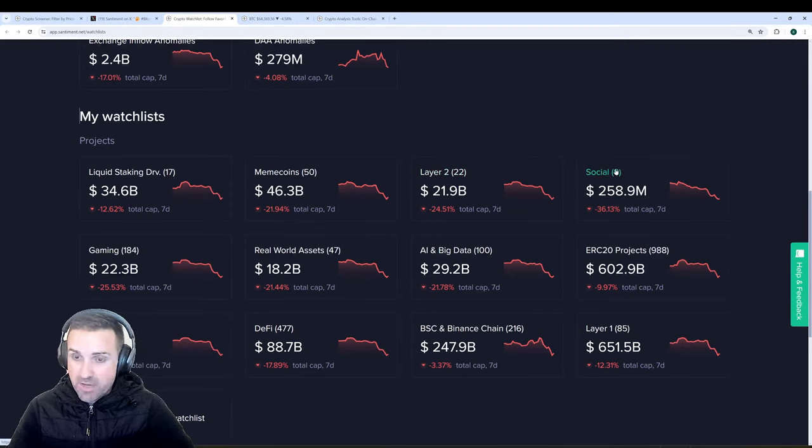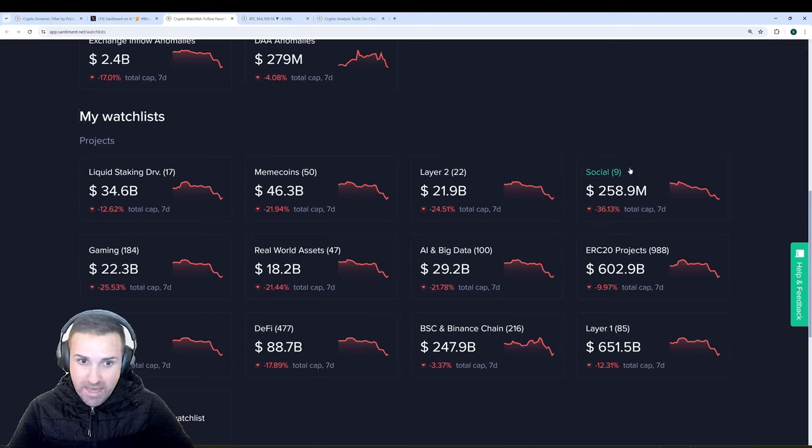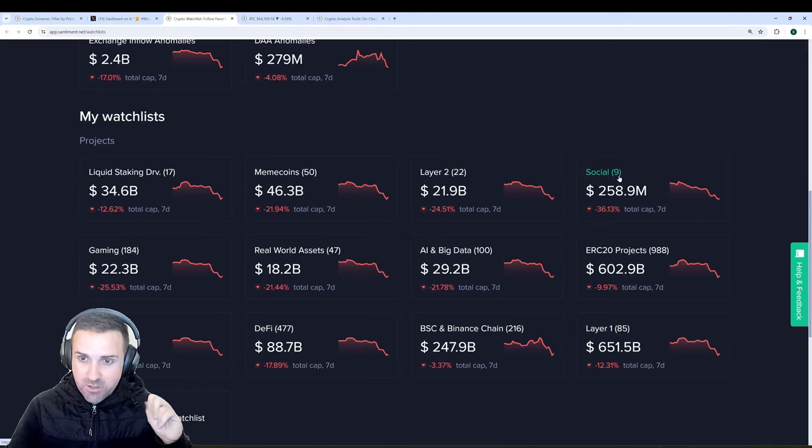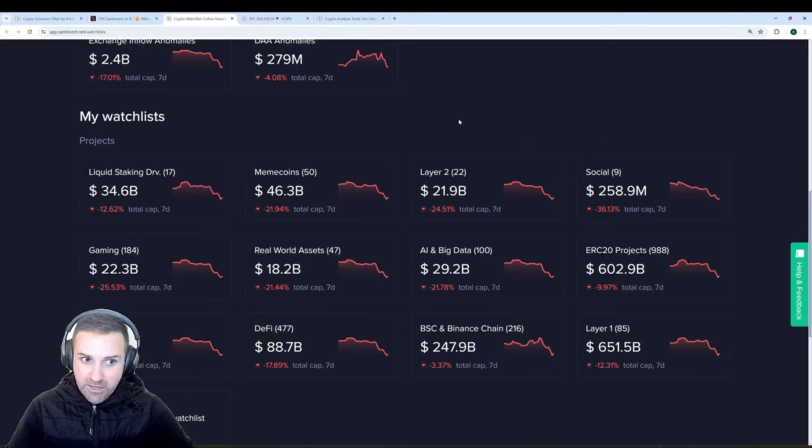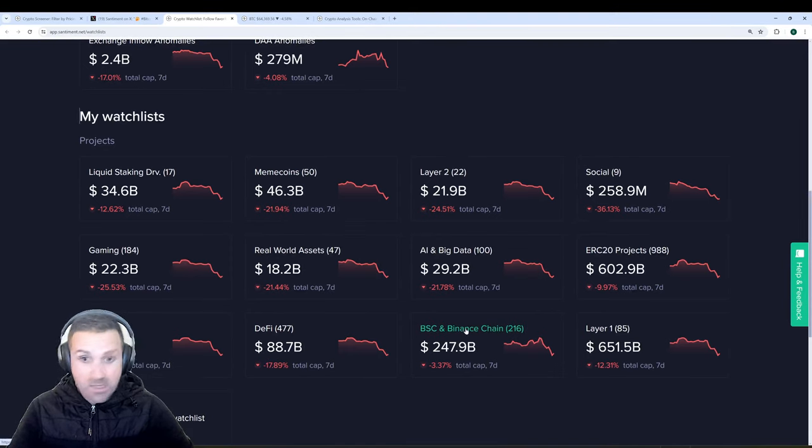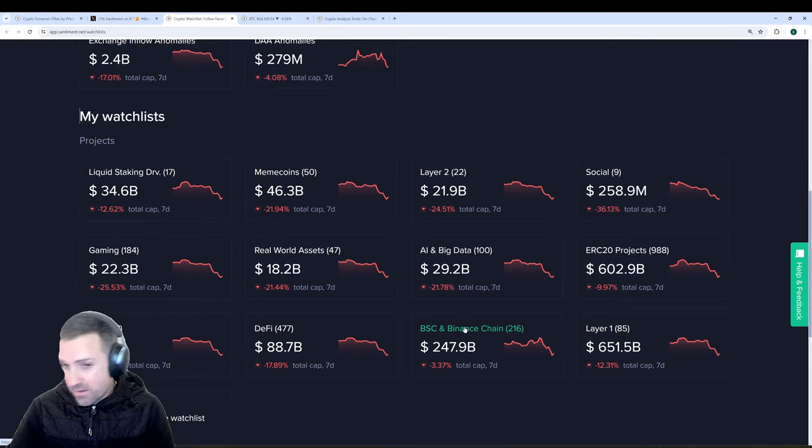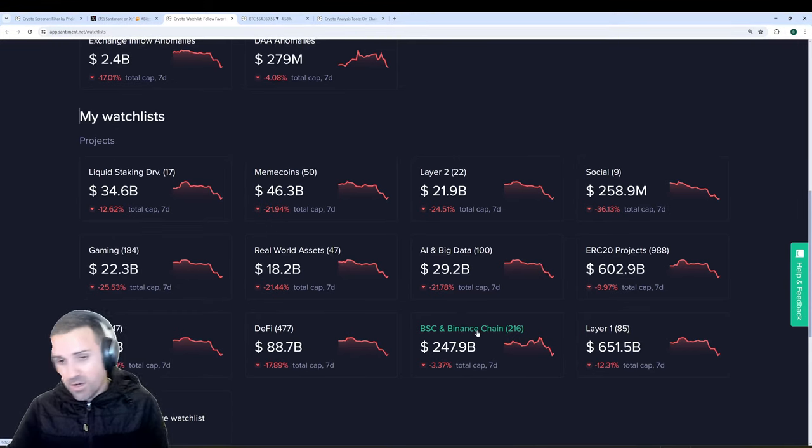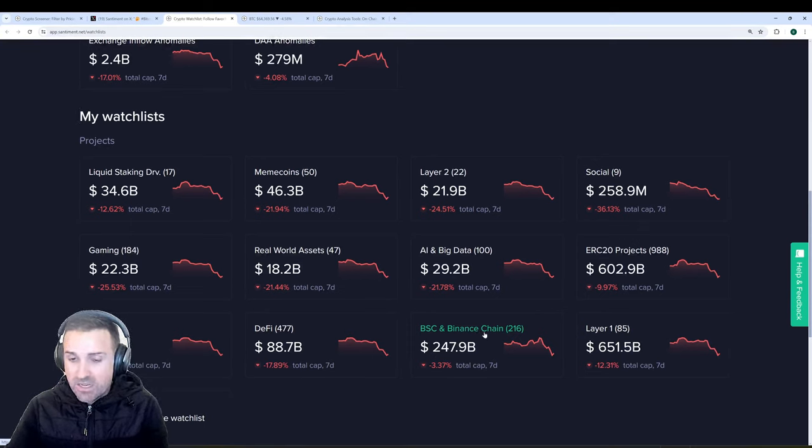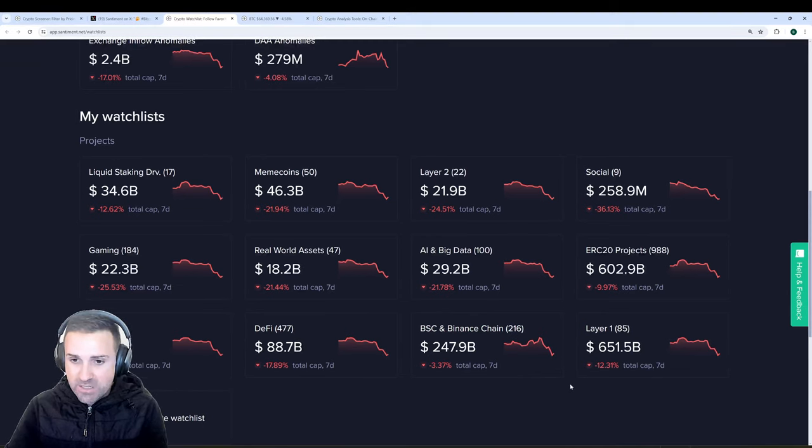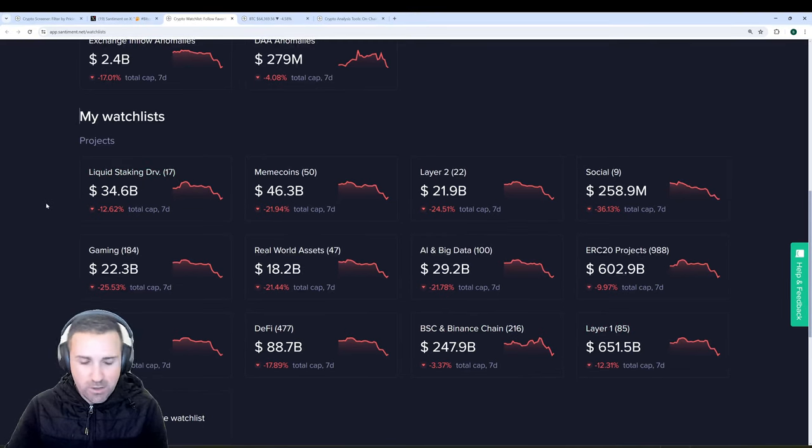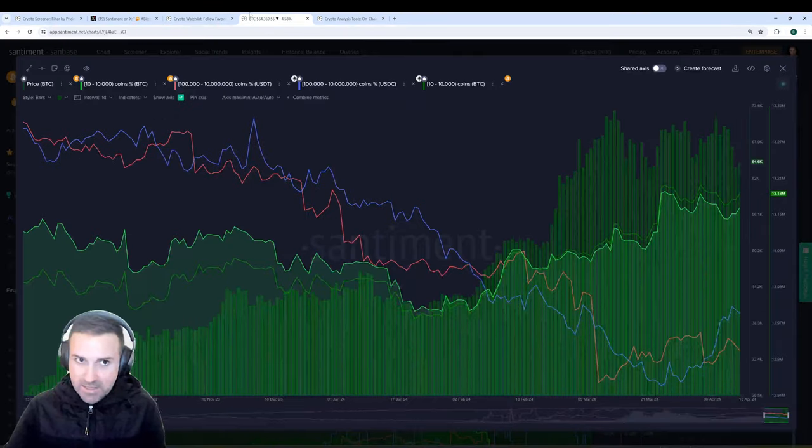Layer two is also getting crushed. Social assets getting really hammered more than any other sector, albeit there's only a nine asset sample size here. But the point is, across the board, you're seeing a lot of drops. Binance chain, surprisingly, not so much. So that is quite interesting to me. Maybe a lot of assets that are on the BSC and Binance chain have been a little more insulated from this type of FUD going on. Regardless, layer ones, liquid staking derivatives, also not quite as impacted as the others.